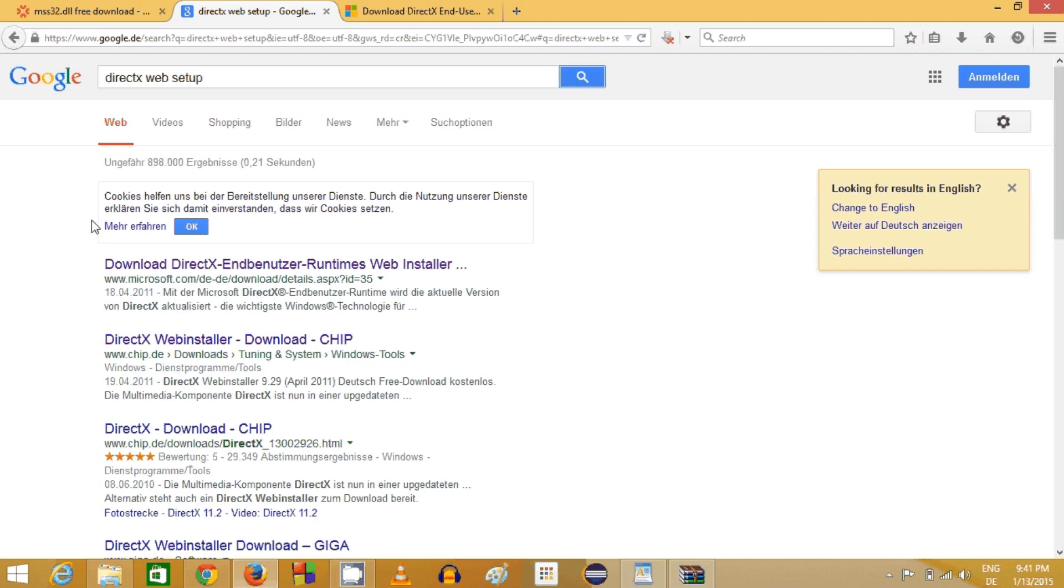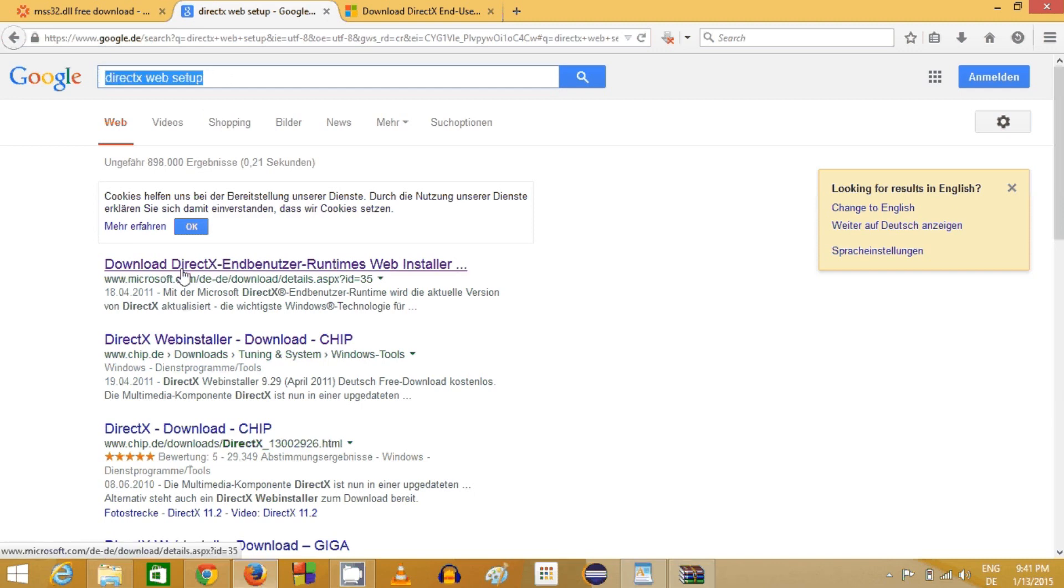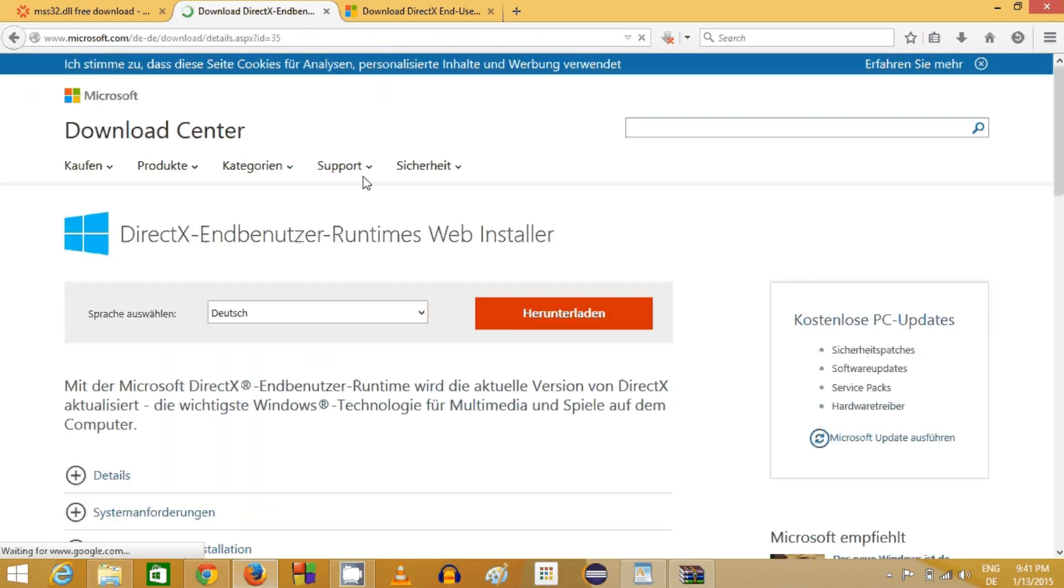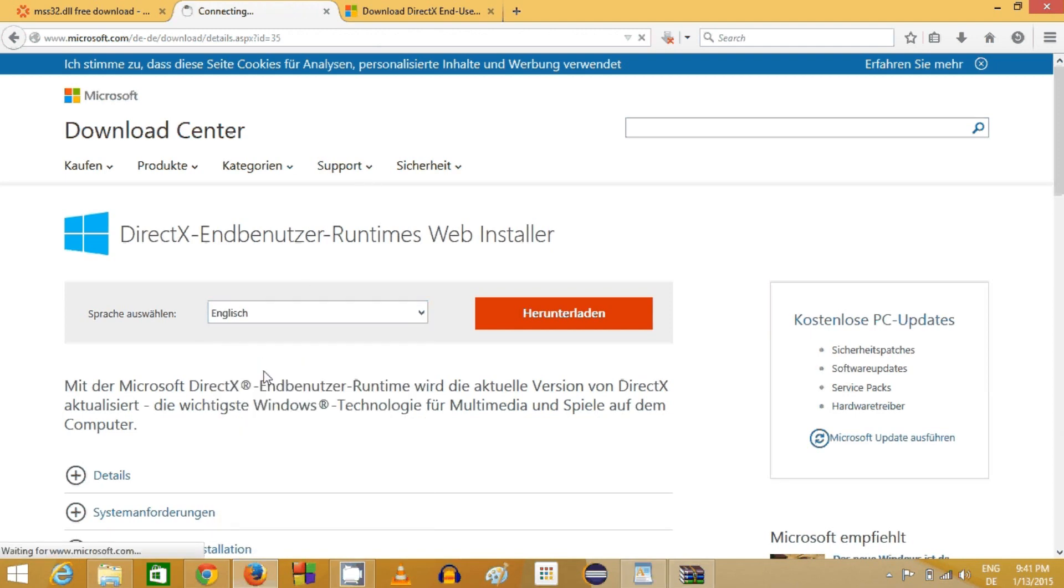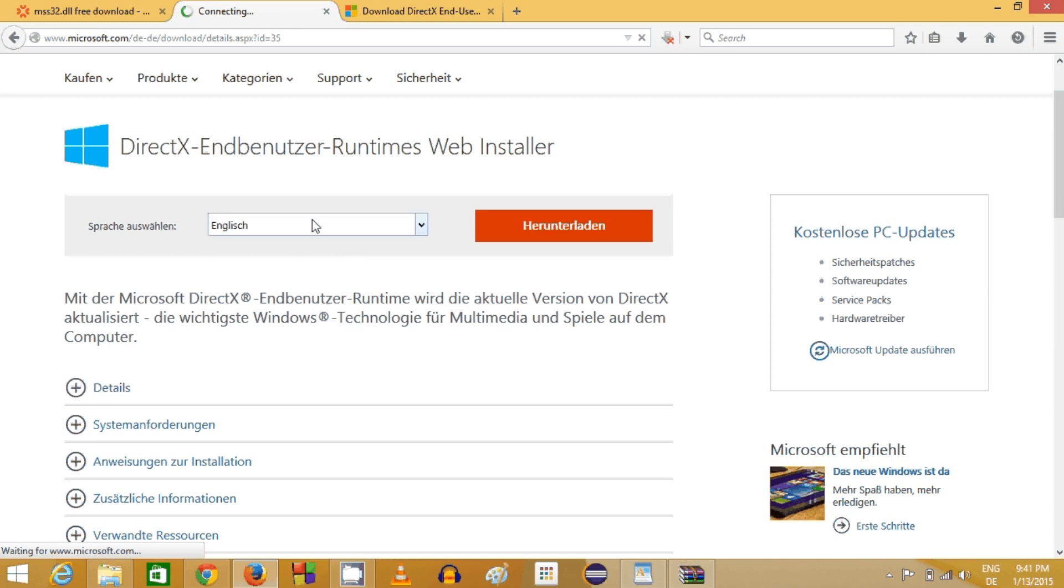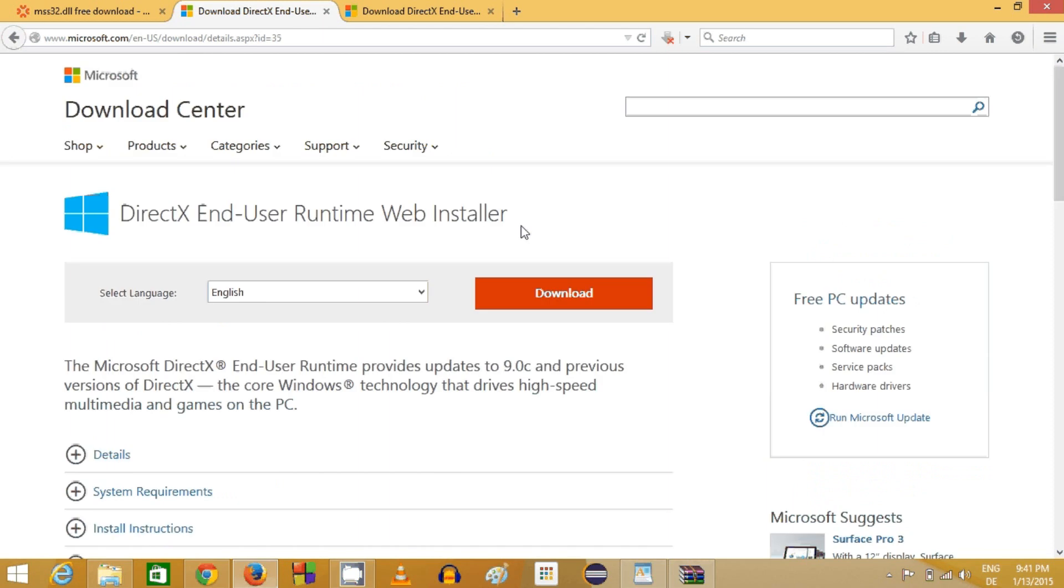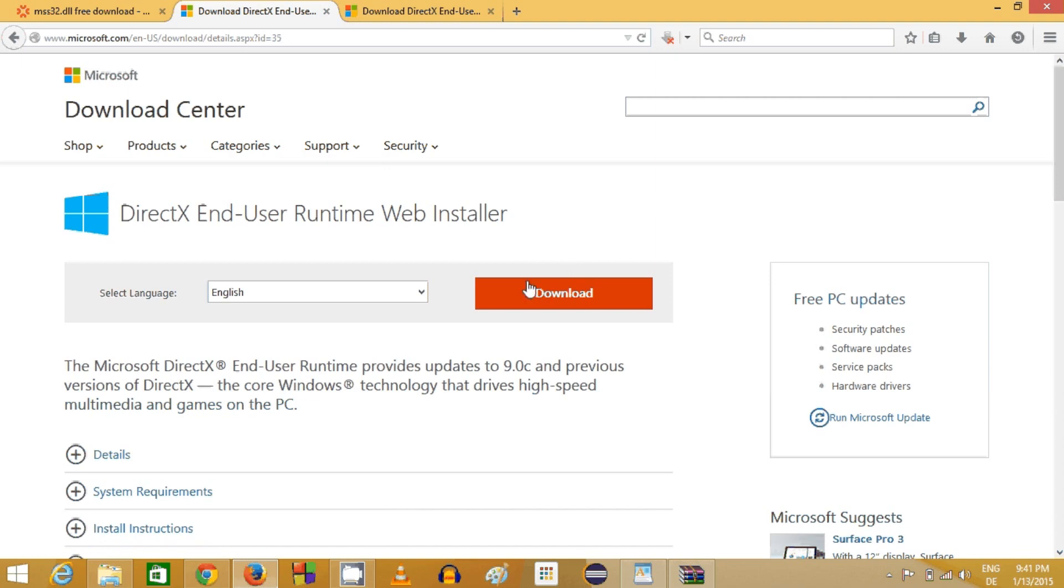Just search for DirectX web setup and the first link most probably will be from microsoft.com. Click this link here and in here you can choose your language. I will choose English as my language and then you can download this DirectX executable file.